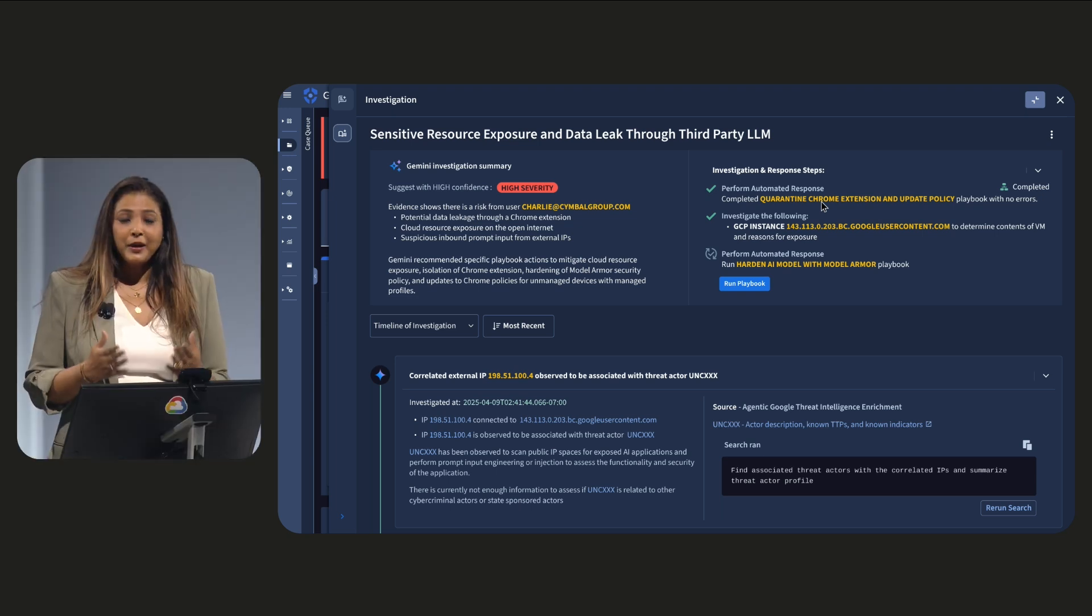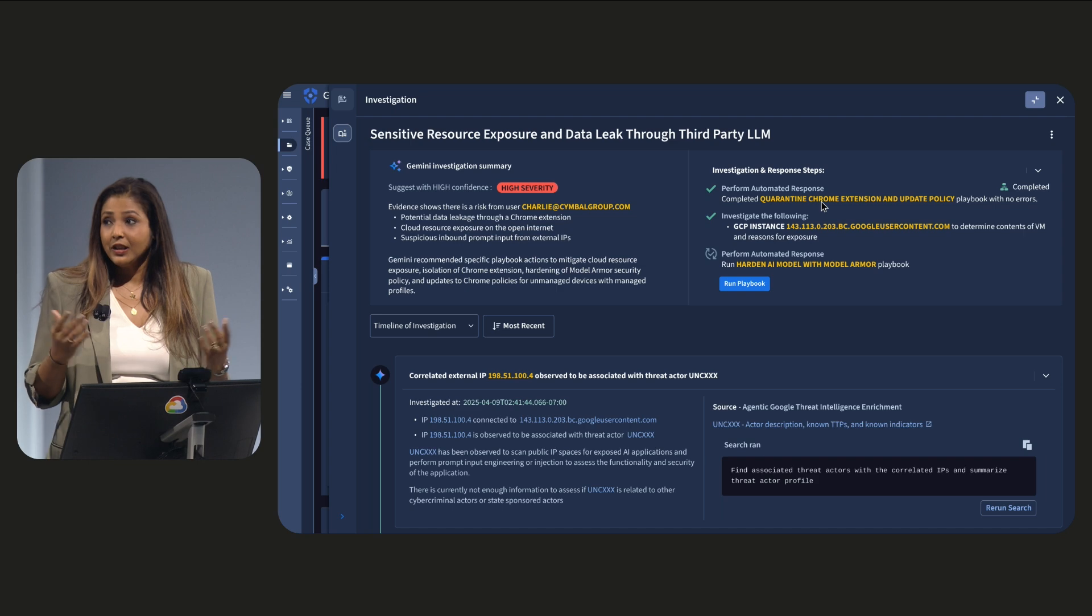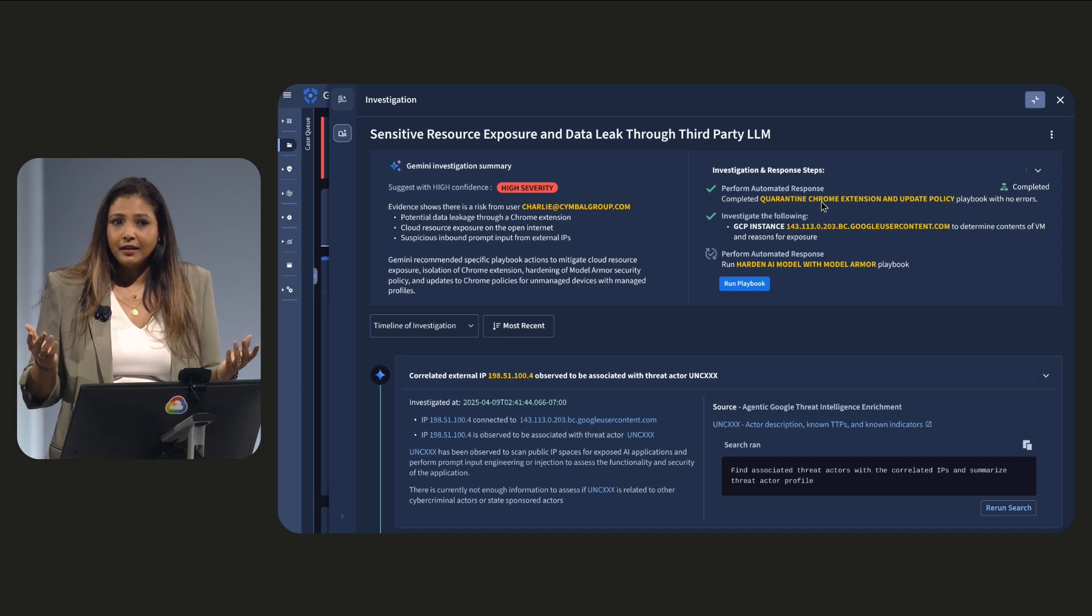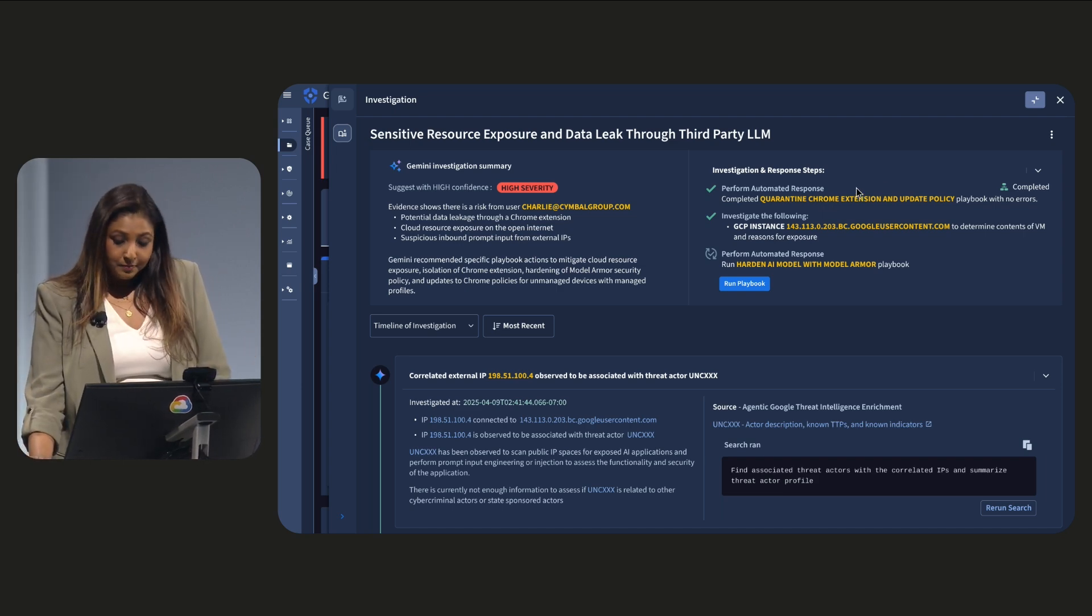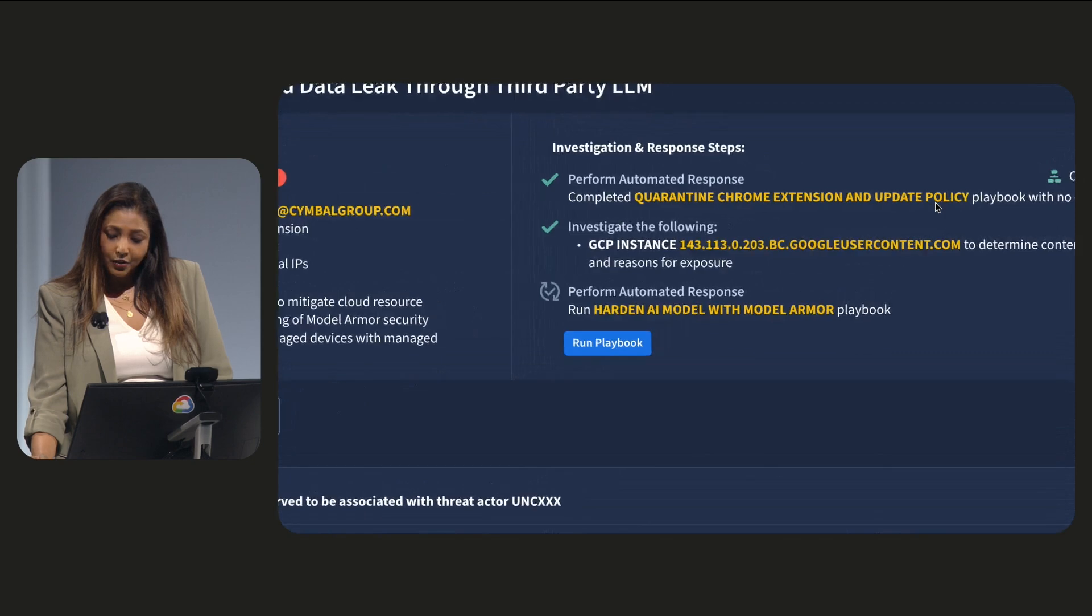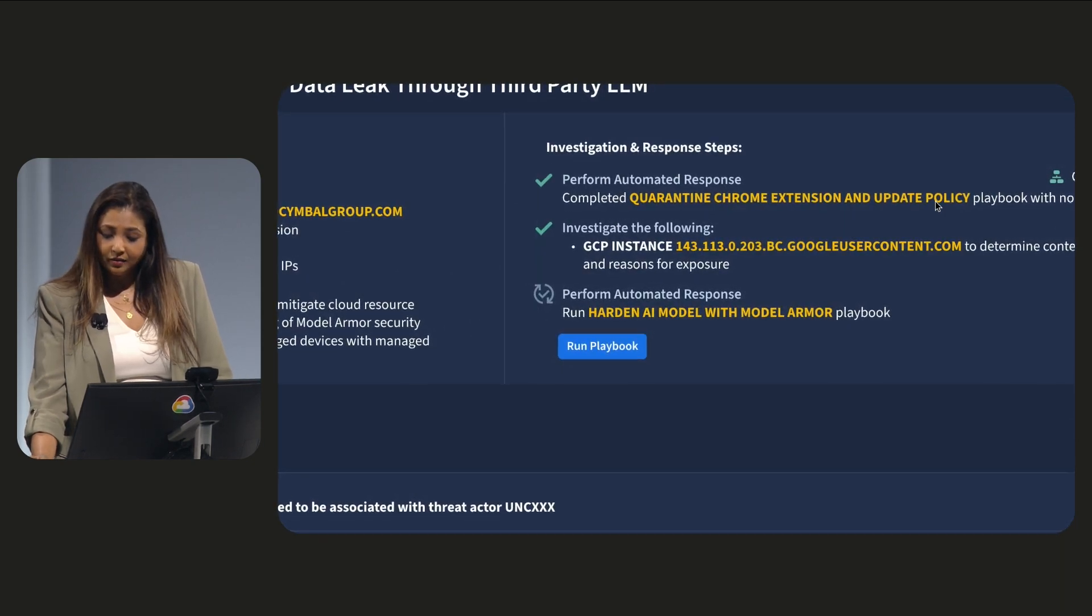Well, because those prompts could contain confidential company data. GUS protected not only you, but mitigated insider risk by updating Chrome policy for the entire organization.